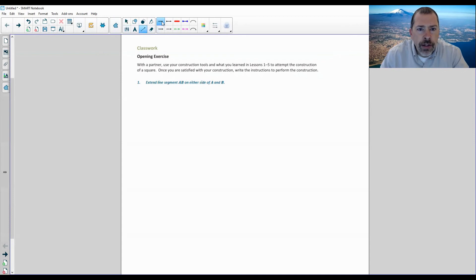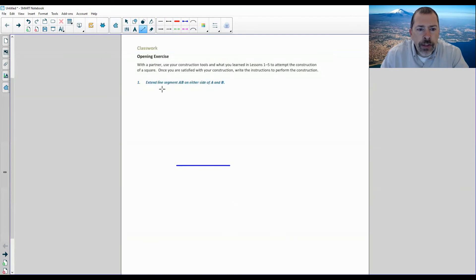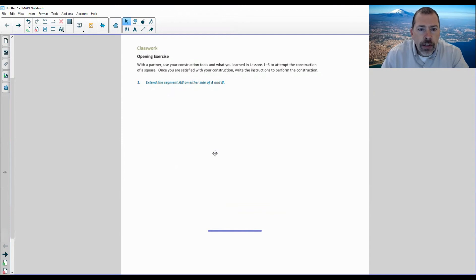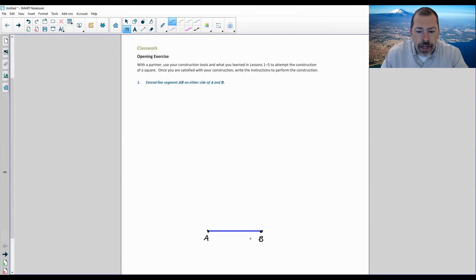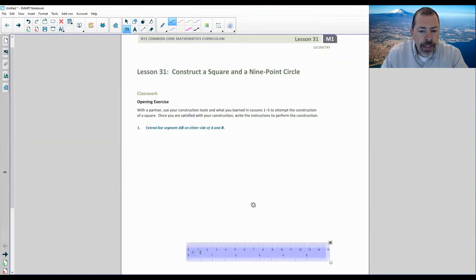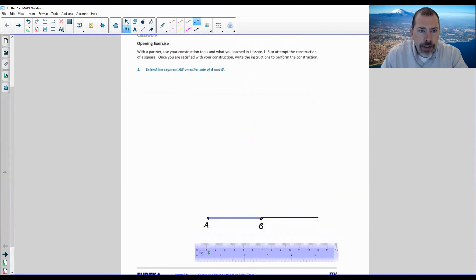In other words, I'm going to follow these steps. I'm going to draw a line segment, and it says to extend the line segment on either side of AB. So I put a dot here and call it A, put a dot at the other end of the segment and call it B, and then extend it beyond using a ruler. So I extended AB on either side of A and B.